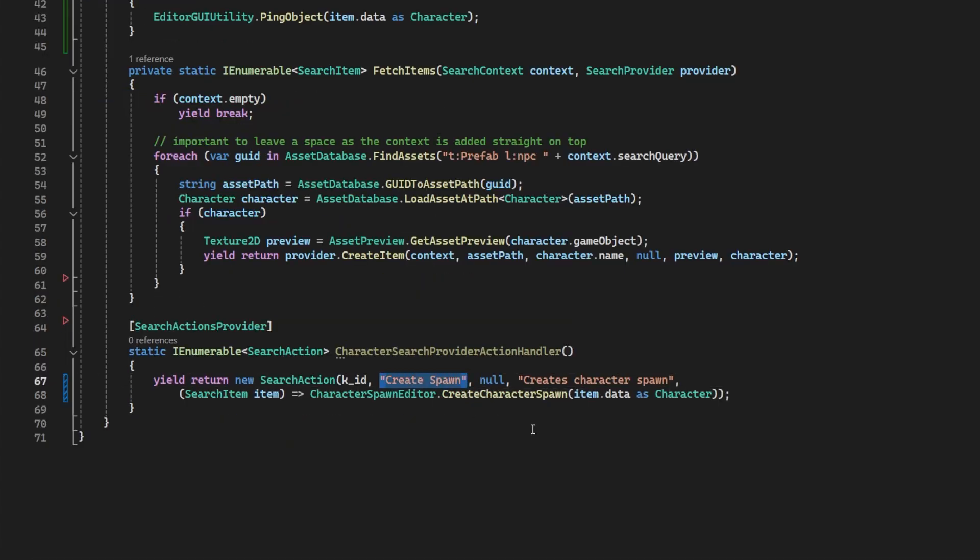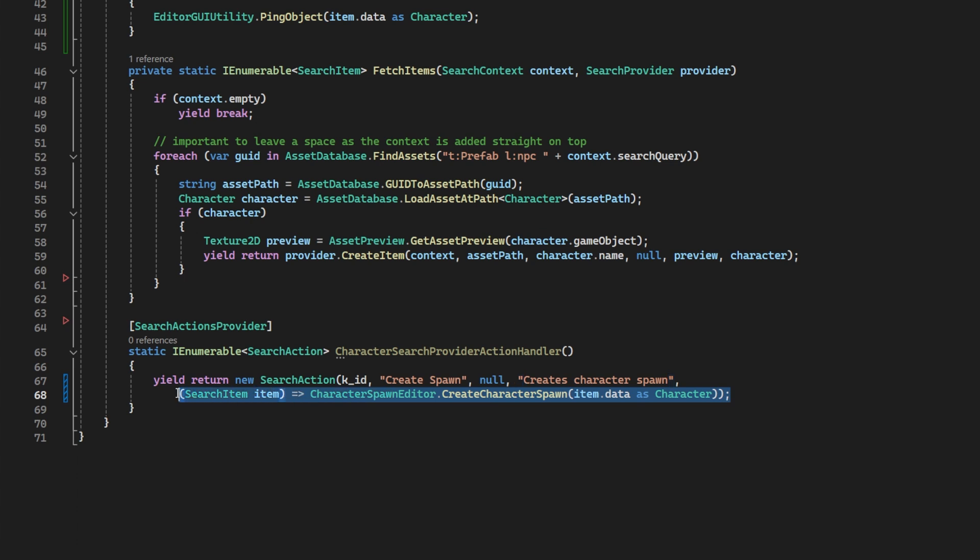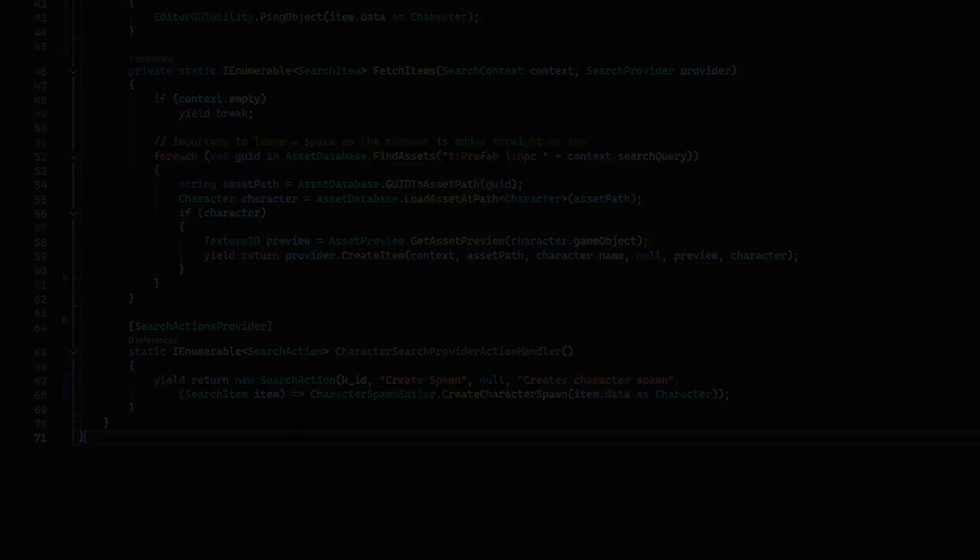A name. We'll skip the icon. We are good devs. So we'll add a tool tip. And lastly, we'll give it the method we want, which is my custom method for creating a character spawn from characters.